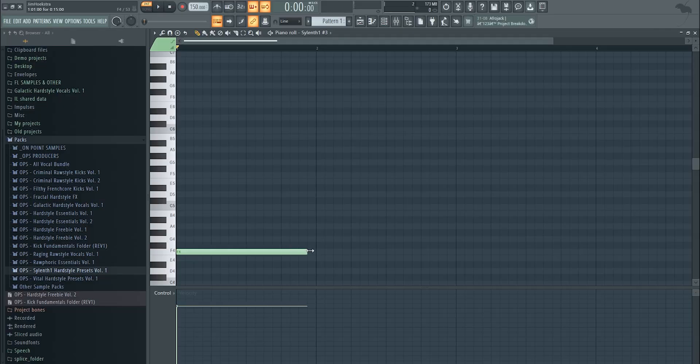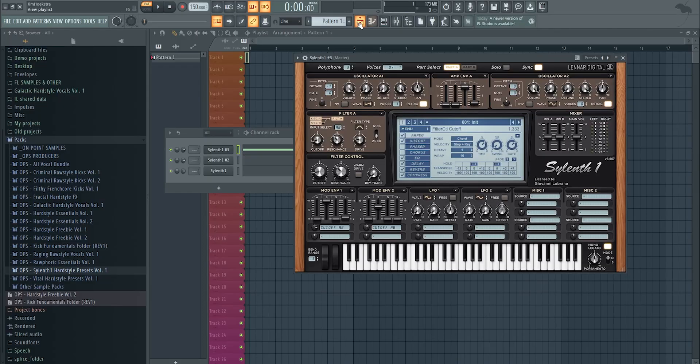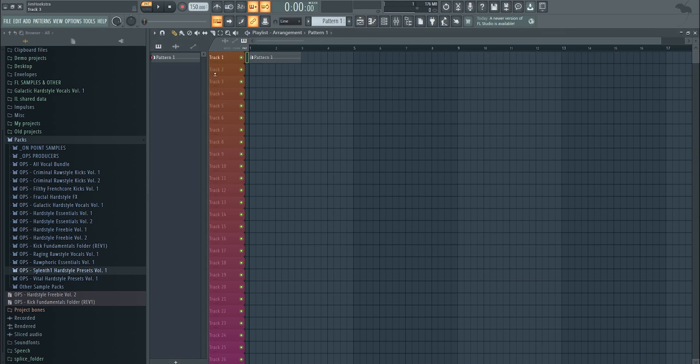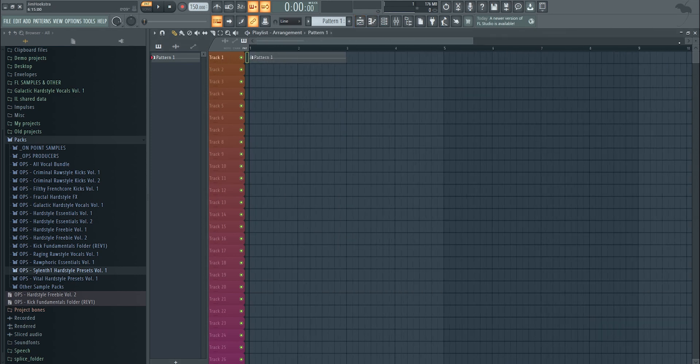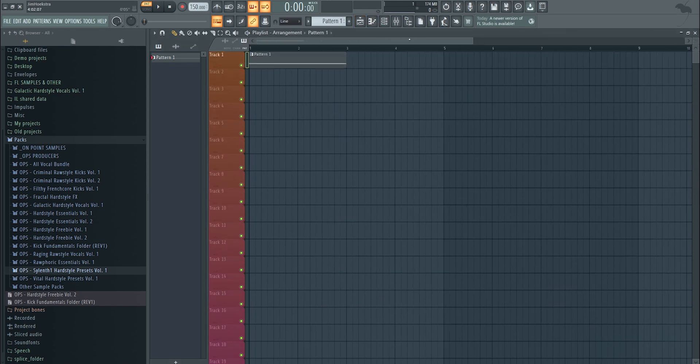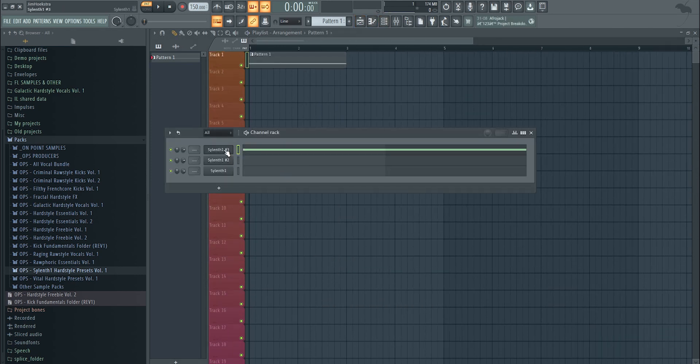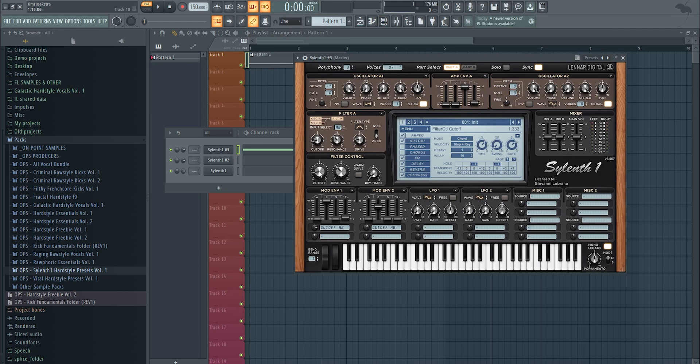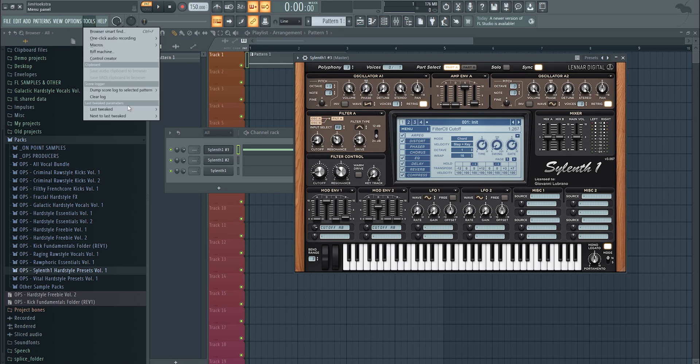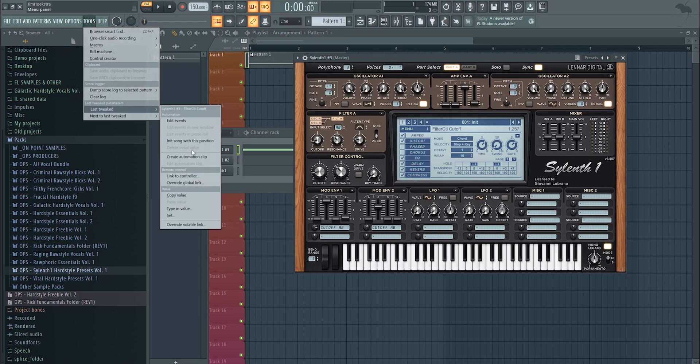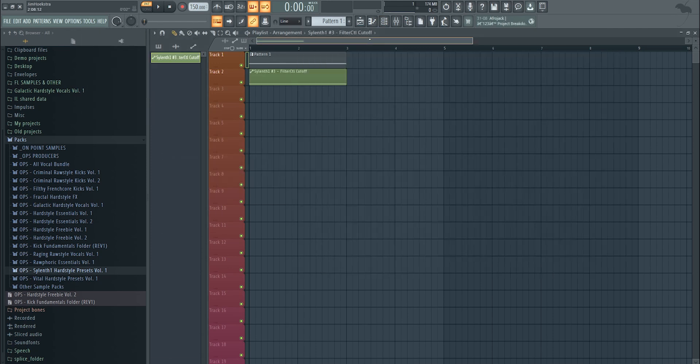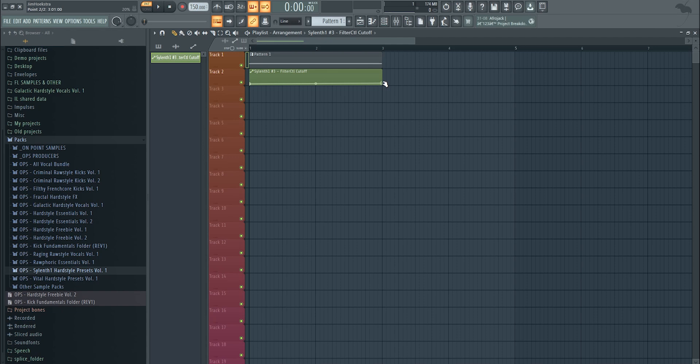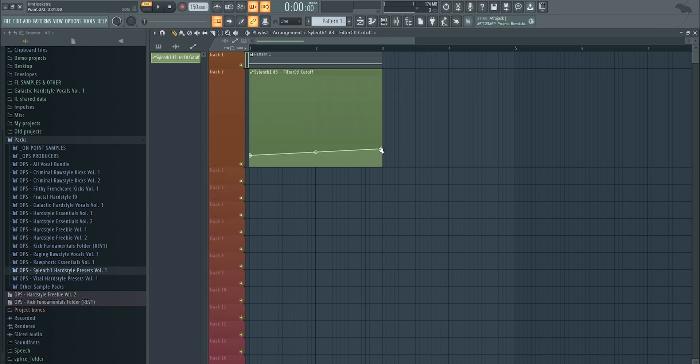So here you go. Let's play it in like F. I'm playing this full thing, put it in my playlist. Now if I want to make an automation clip, once I found the sweet spot, move this knob, tools, last tweaked, create automation clip.